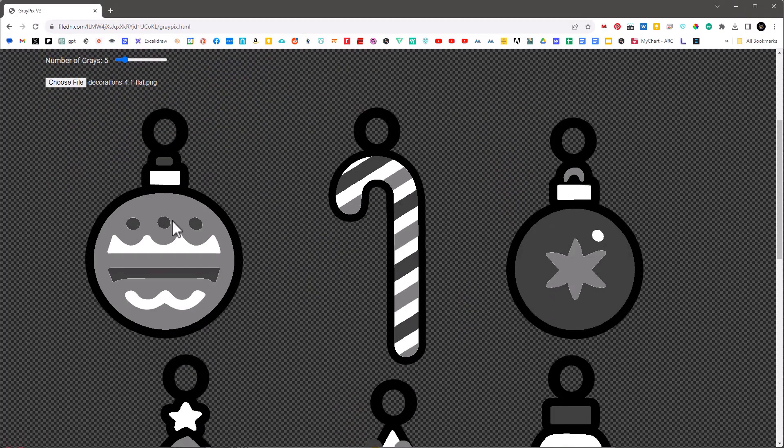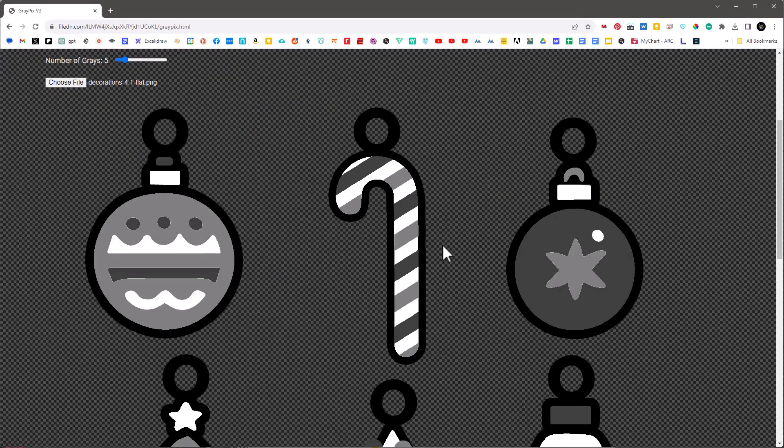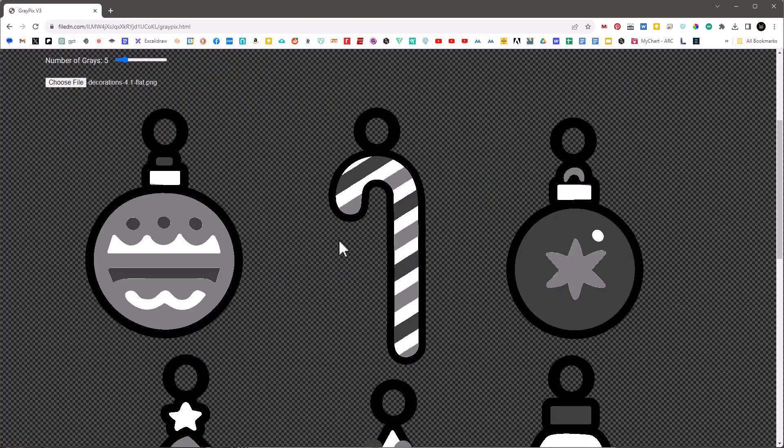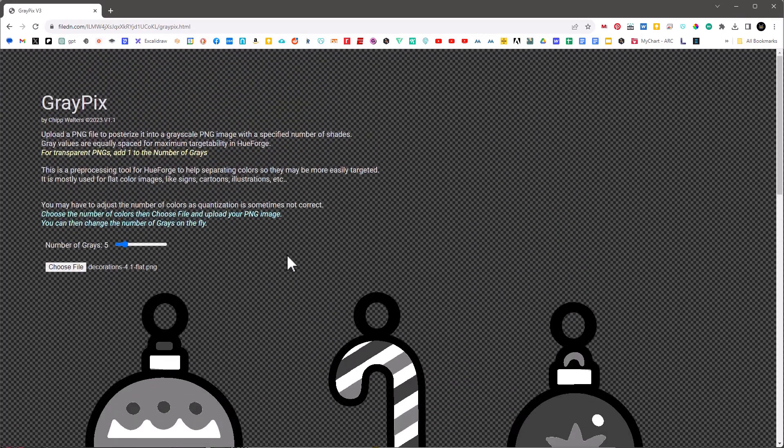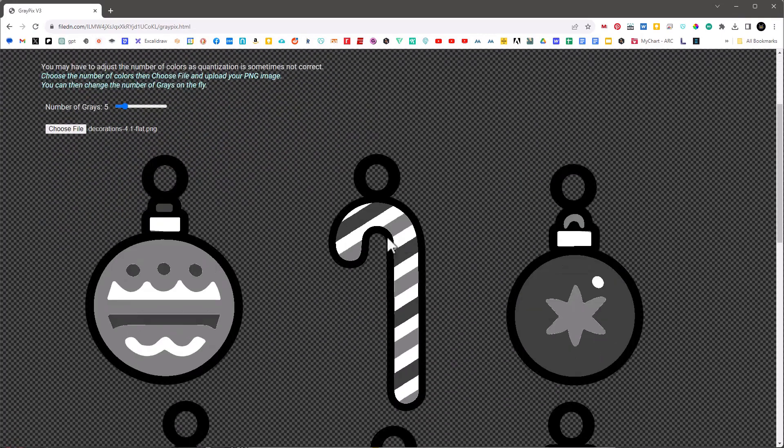But had these greens and reds been the same value, I would have a lot harder time targeting these images with filaments. By the way, you'll see little artifacting around the transparent areas of some of these pixels. Don't worry about that. If you save the image it's going to look fine in HueForge. That's not an issue, it's just a function of the HTML page that it's being rendered on.